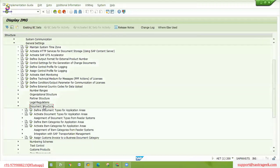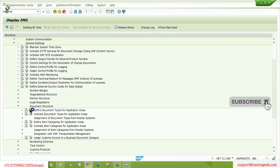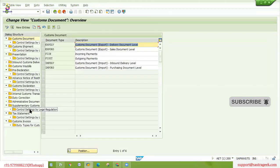We understood that we need to assign our feeder system document type with GTS specific document types. Similarly, we also need to assign item categories of the feeder system to the item categories of the GTS system. And now let's understand some of these controls, because these are very important for us to understand.